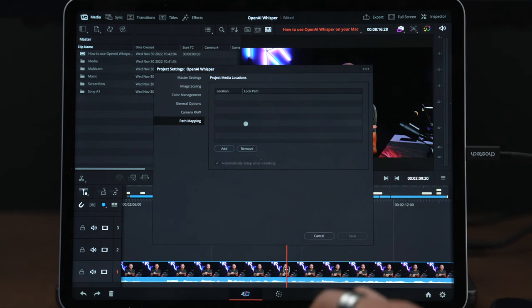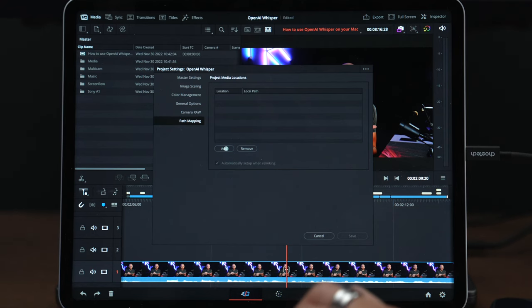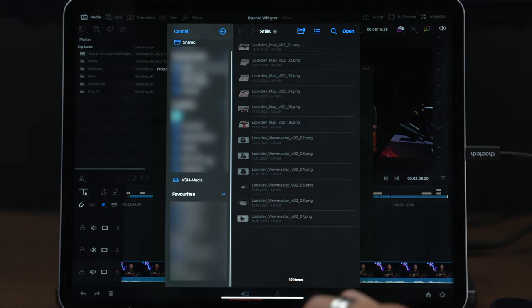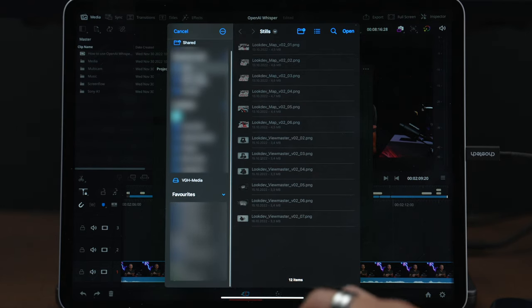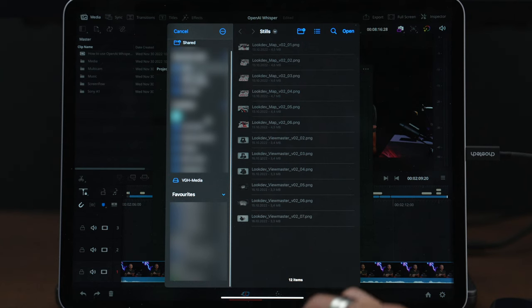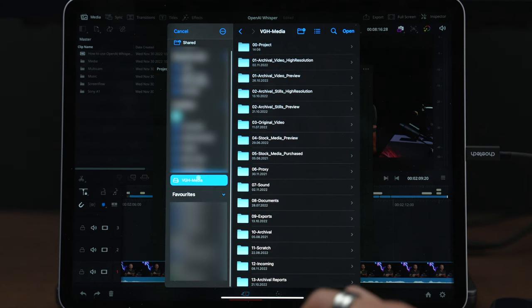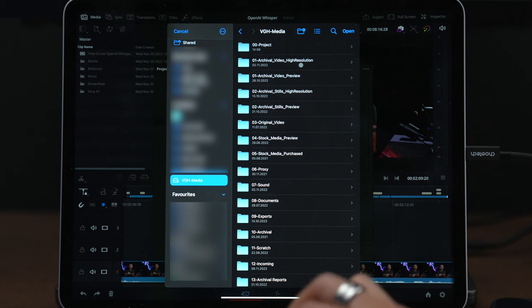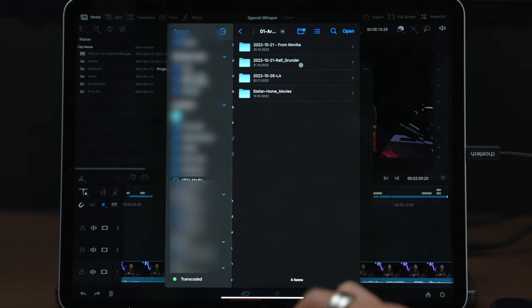On the path mapping you need to add the folder from which you want to import media. I'm going to choose an external drive - here it is, VJ8 media - and I want for example this high resolution folder here.